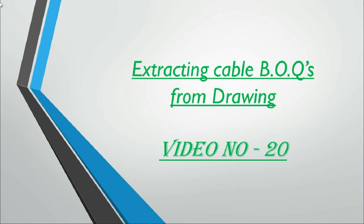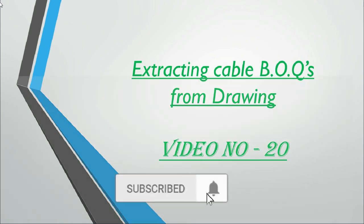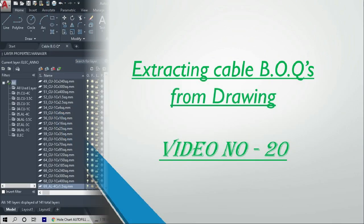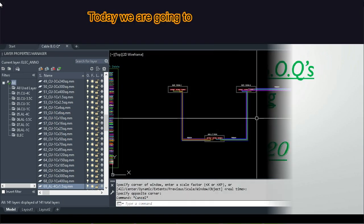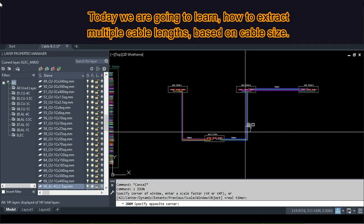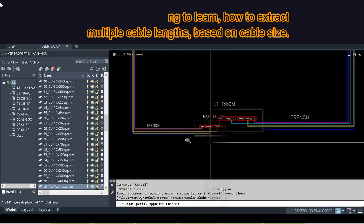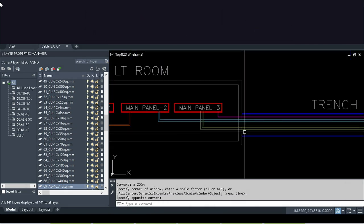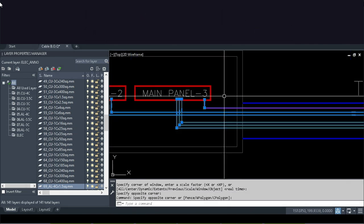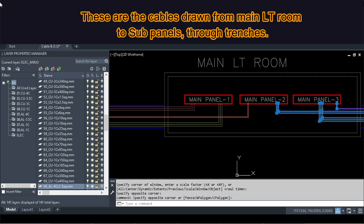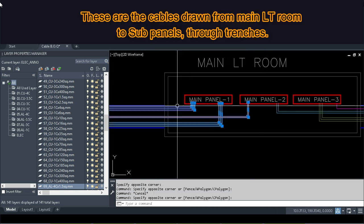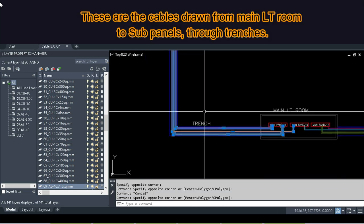Hi friends, welcome to our channel. Please subscribe, like, and share. Today we are going to learn how to extract multiple cable lengths based on cable size. These are the cables drawn from main LT room to sub panels through trenches.